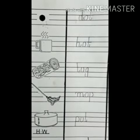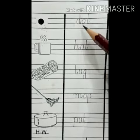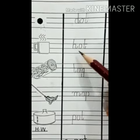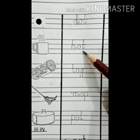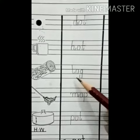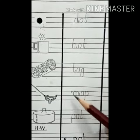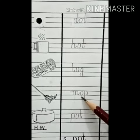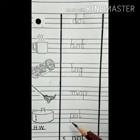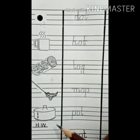Okay students, now let's learn these again. Duh - or - tuh: dot. Huh - or - tuh: hot. Luh - or - guh: log. Muh - or - puh: mop. Puh - or - tuh: pot.